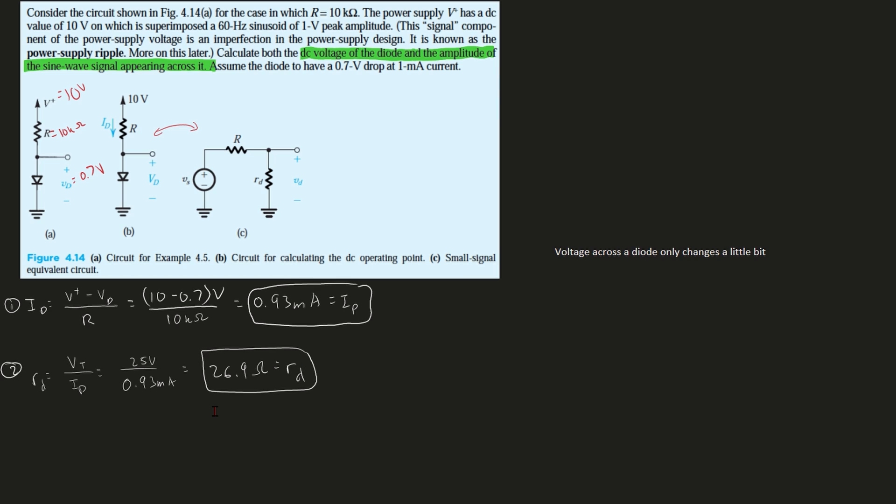Now we want to find the signal voltage across the diode, and this can be found from the small signal equivalent circuit. This is in 4.14C—this is where we use our C, 4.14C here. Our Vs, which is the source voltage, denotes the 60 hertz one volt peak sinusoidal voltage component of V+—that's the positive, the power supply. And Vd is the corresponding signal. It's going to be right here, and it is across the diode. Using the voltage divider, we can find the peak amplitude of Vd as follows. Using this, we can find the peak amplitude of Vd.